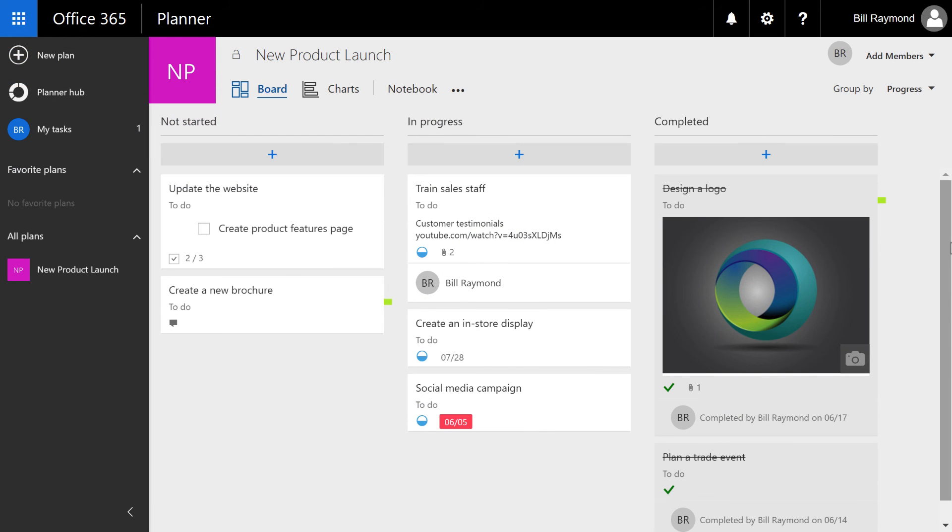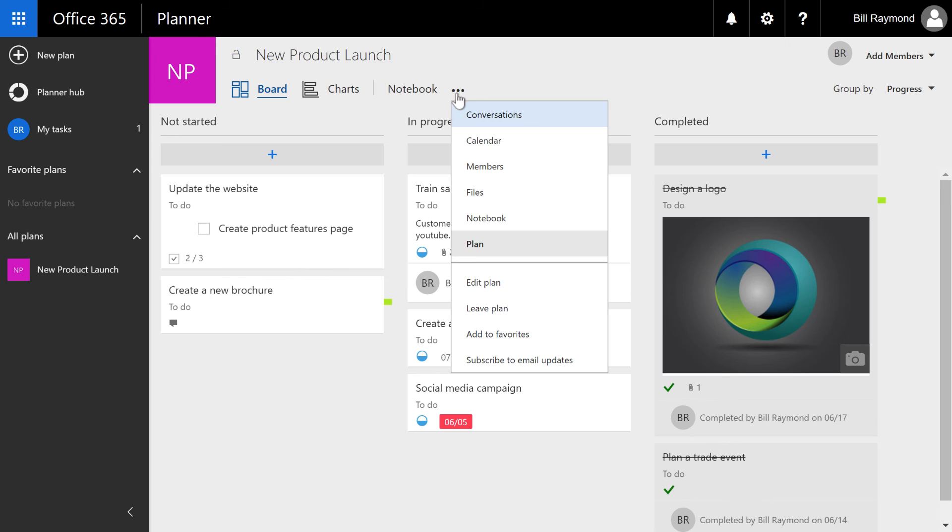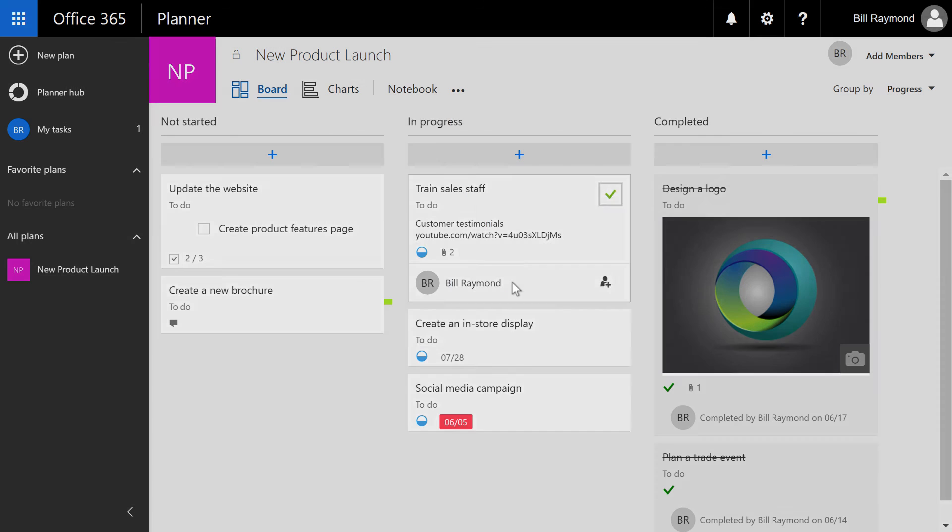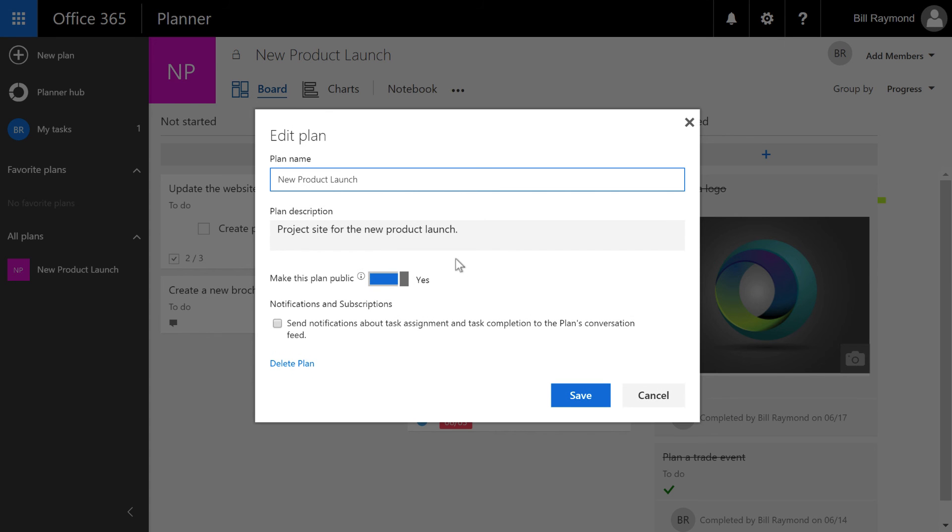To wrap things up, we're going to look at editing the project itself. So if we come up here to this context menu at the top of the page, there is a number of items down here at the bottom. One of them is edit plan. So if I click this, this allows me to rename the project. It allows me to update the description.